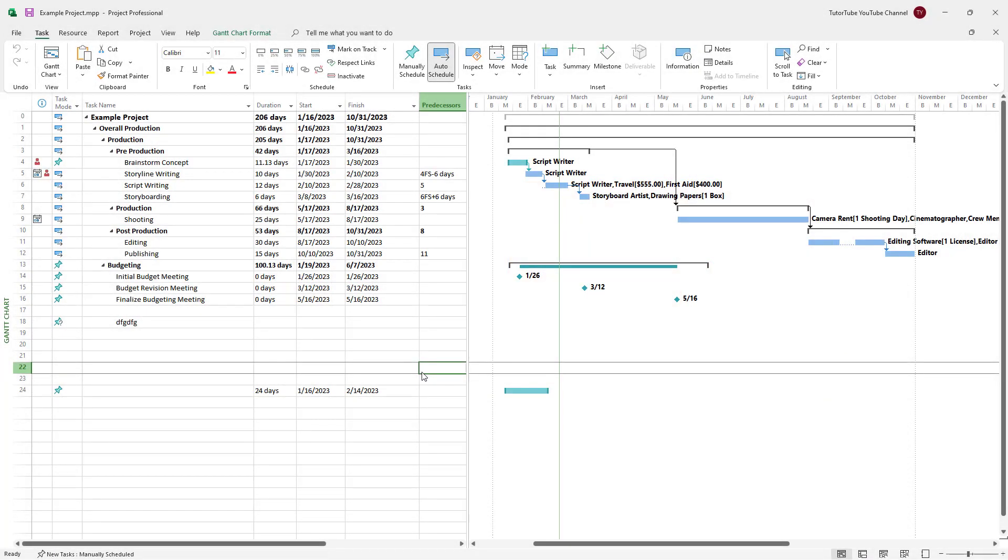As you keep working with Microsoft Project, you may need to save your files and might forget to save them time and again.